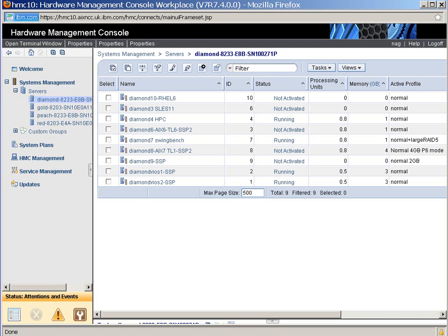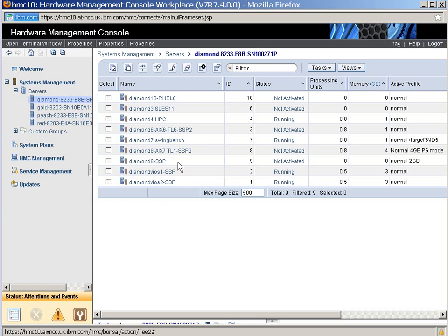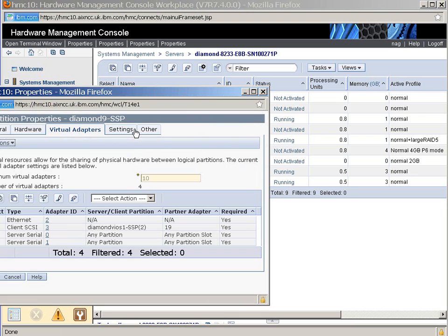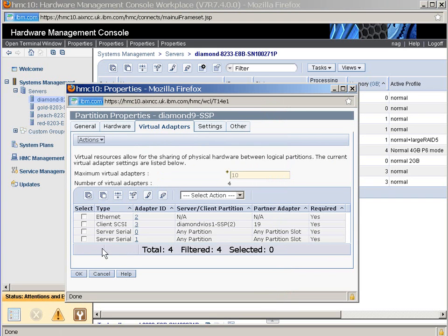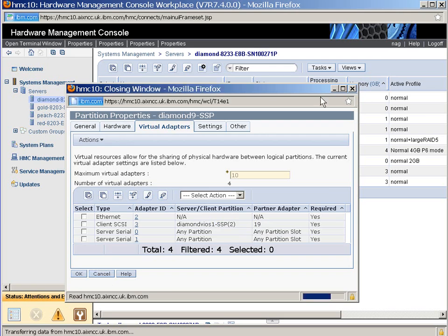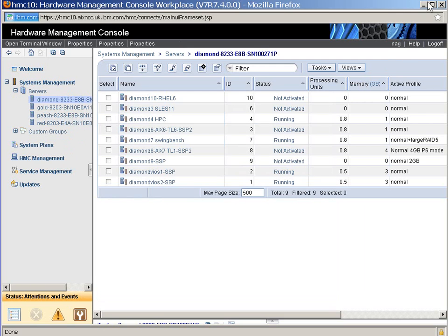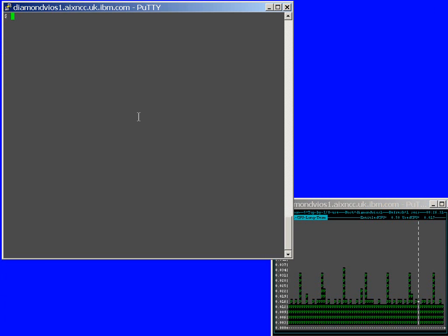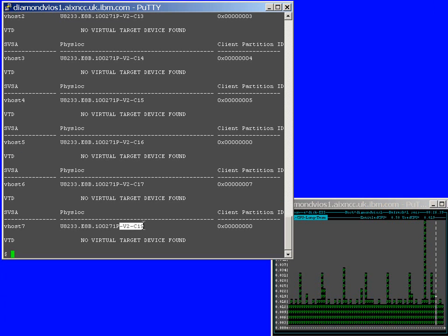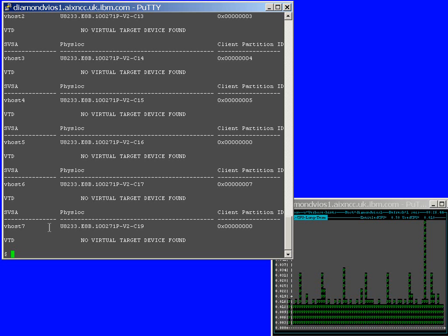Let's bring up the HMC for this machine called Diamond and the virtual machine called Diamond 9. Let's bring up the details. Let's look at the virtual adapters. It's saying here the client here is connected to Diamond VIO Server 1 and it will arrive on virtual slot 19. Okay, let's just get rid of those. If I run a lsmap minus all, here we can see here's the virtual slot 19, it's vhost 7. So, if I assign some disk space to vhost 7, I will go onto that LPAR.